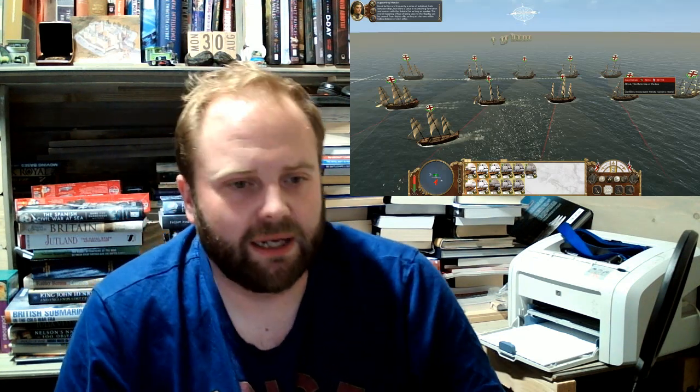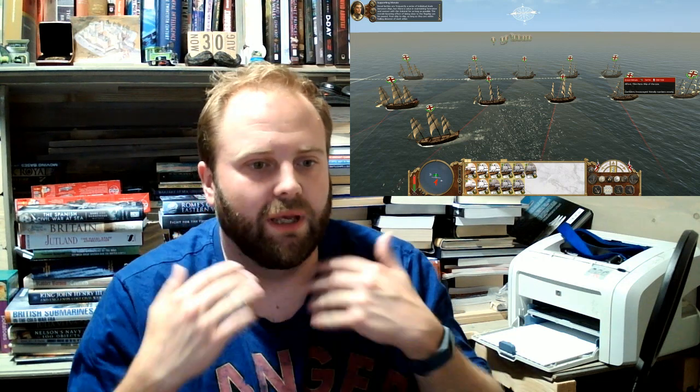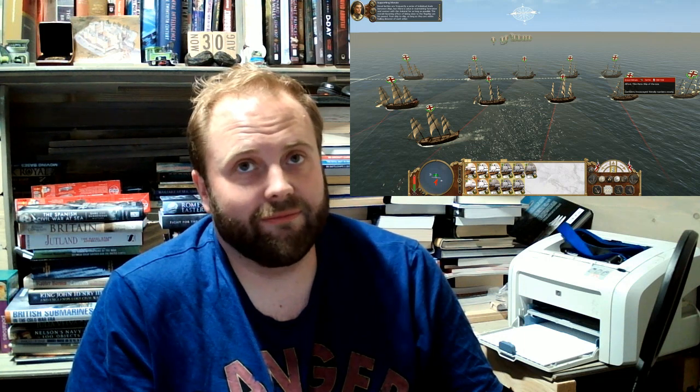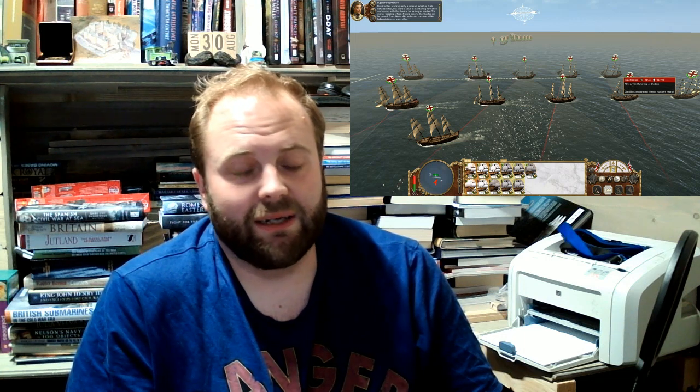Right. So, Age of Sail Primer. First things first. What's a decent game to try and get an idea of the Age of Sail that most people can play? There you go. This is Total War Empire.